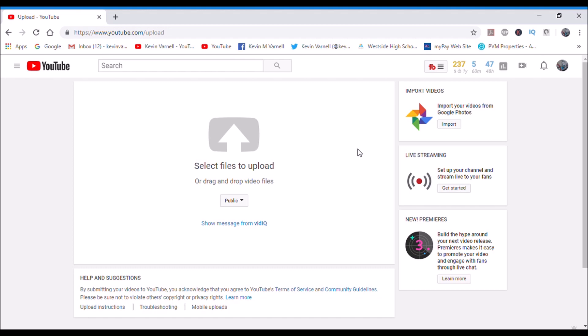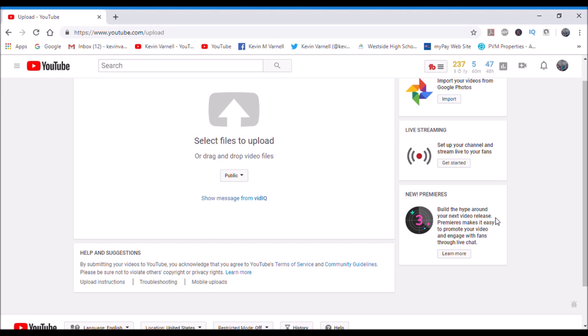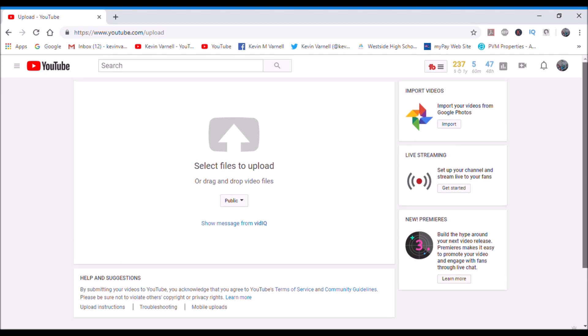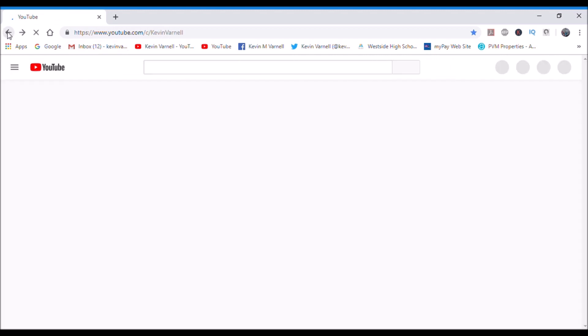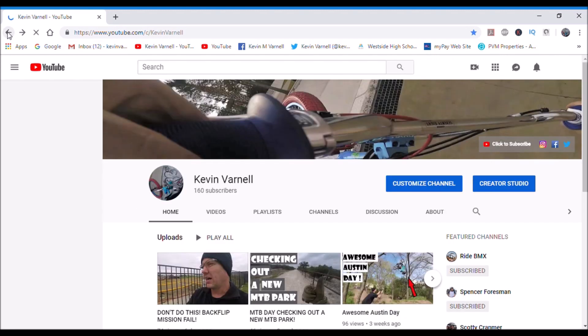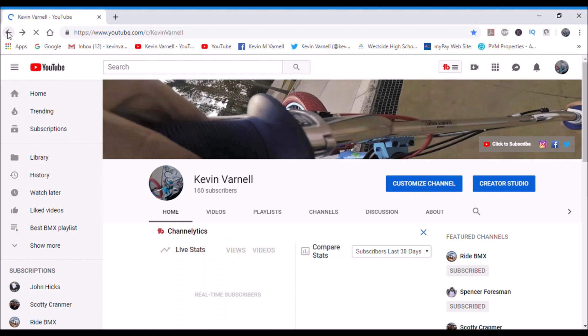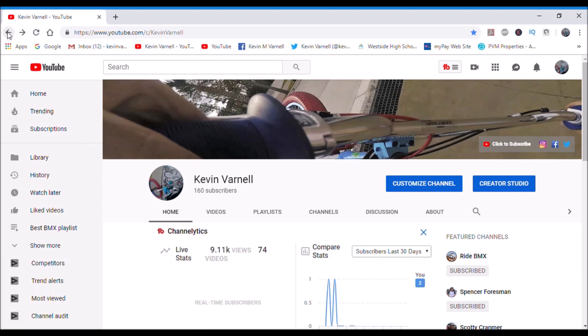You can also premiere your video right over here. As you can see, you can premiere your video and it kind of gives people a countdown as to when it's going to premiere and then you can engage real time.